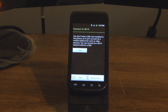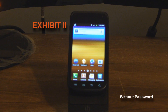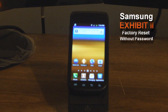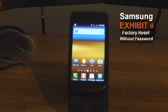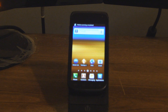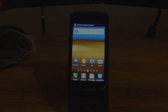We've now removed the passcode from a Samsung Exhibit 2 that had a passcode we forgot. Thanks for watching. Comment, rate, subscribe, follow on Twitter and Instagram — I appreciate it.